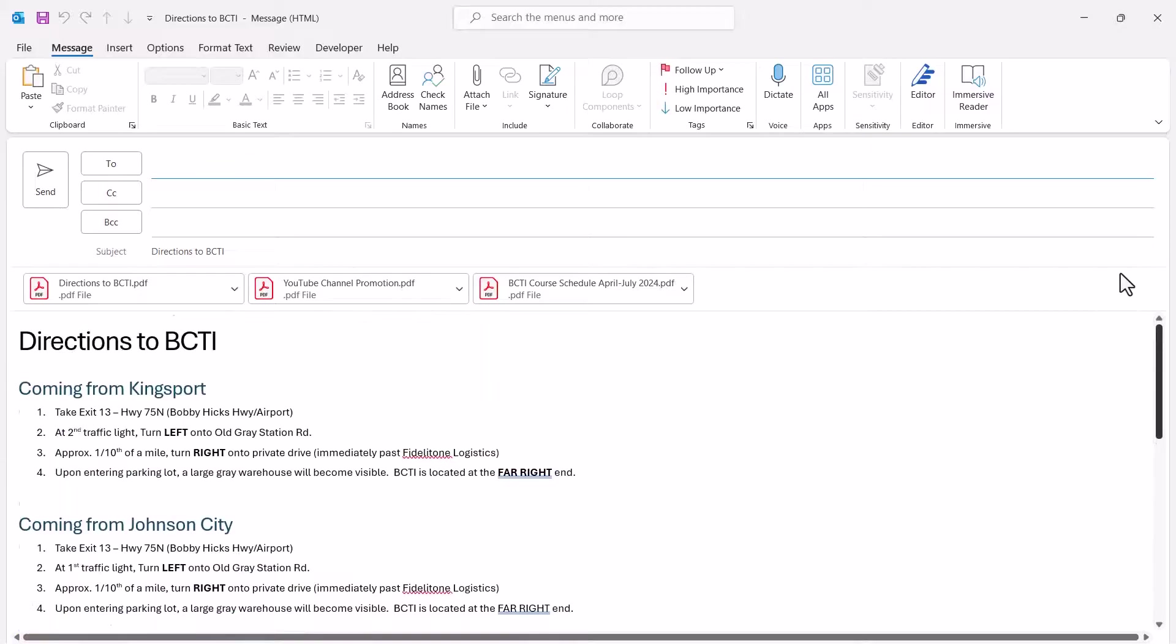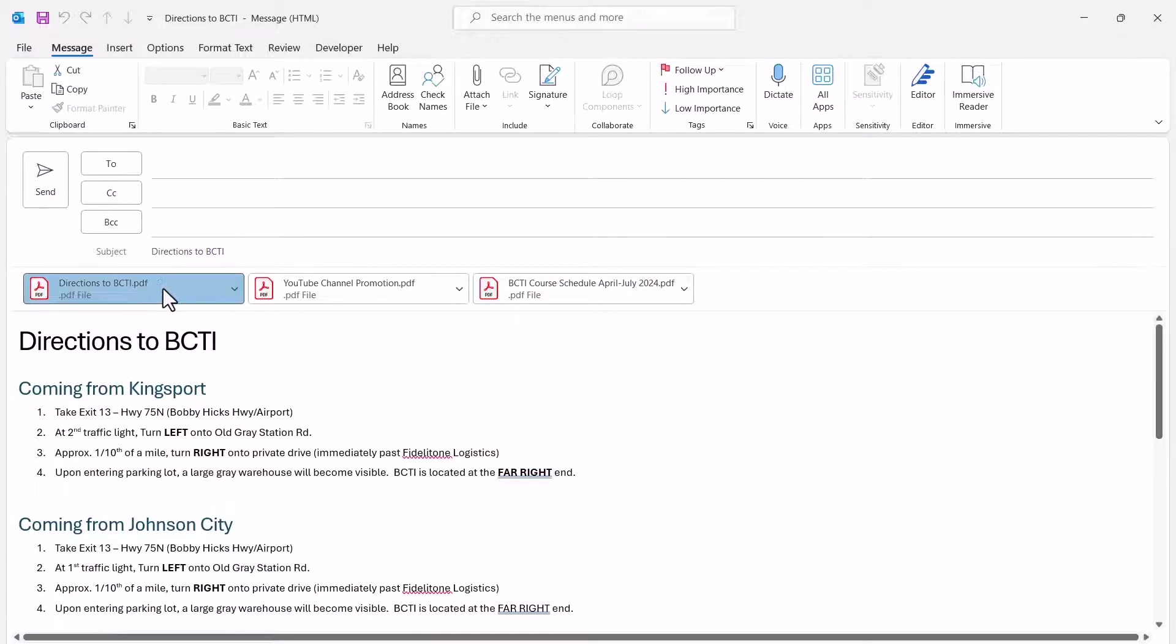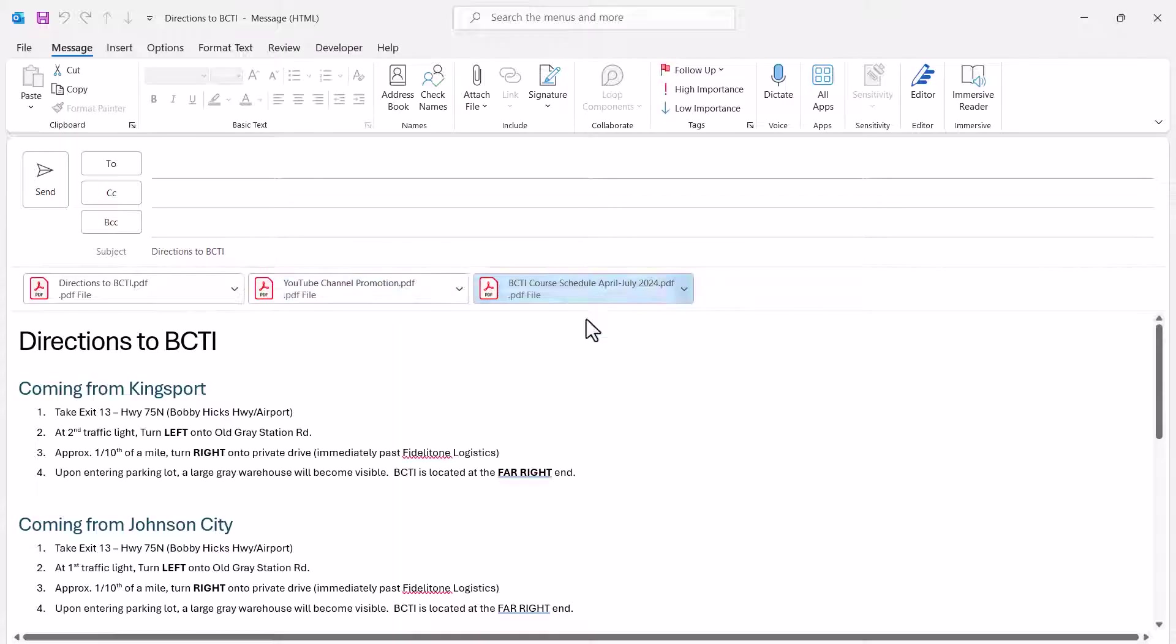I've even included PDFs that have this entire list of instructions in PDF form, in case the user wants to print this in a printer-friendly version. But I've also included some other PDFs like promotions to the YouTube channel and maybe our latest course schedule.